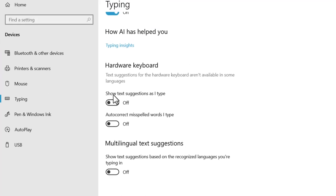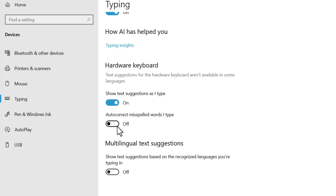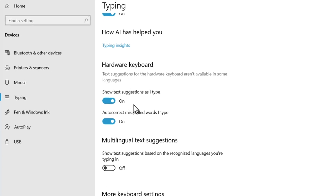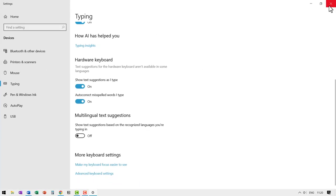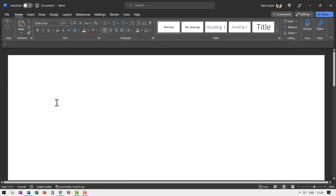And this usually is turned off. You click this to turn it on. Show text suggestions as I type and auto-correct misspelled words I type. You click both of these on and then just close this.